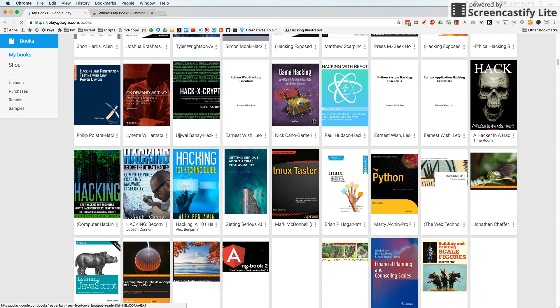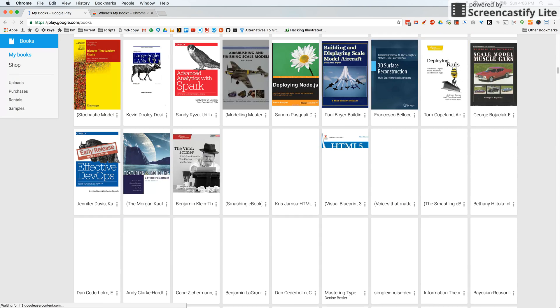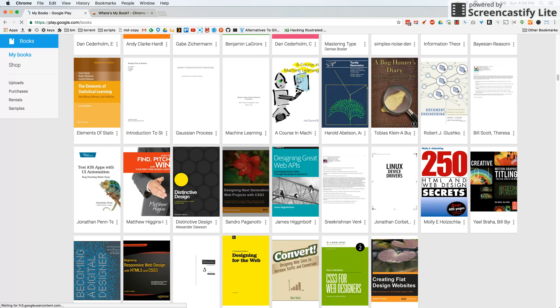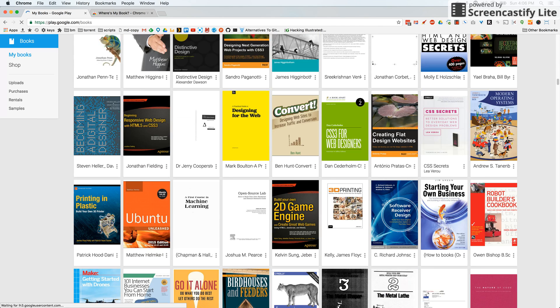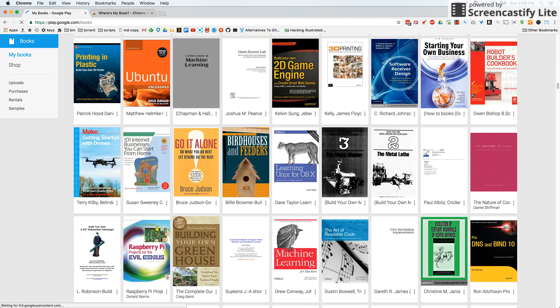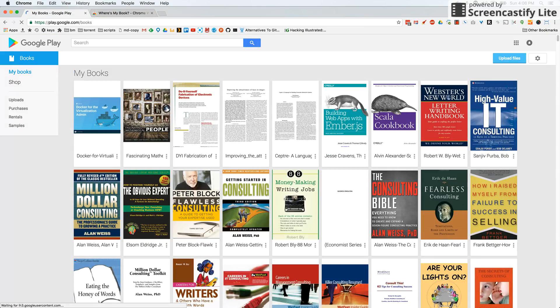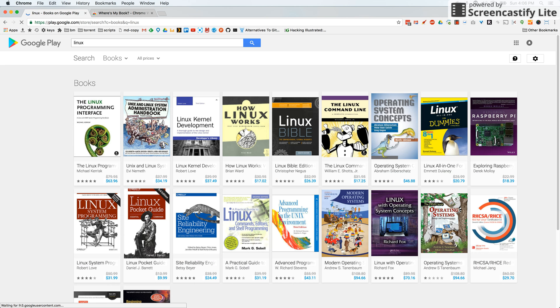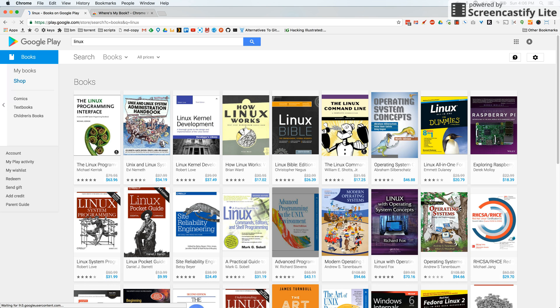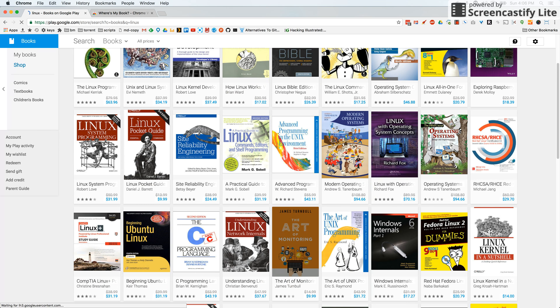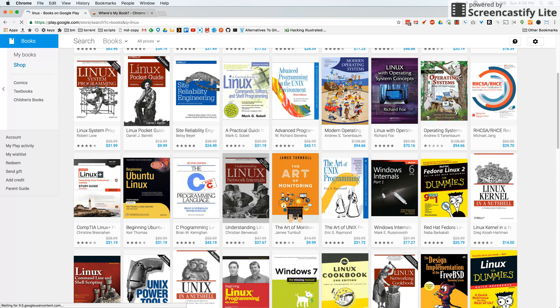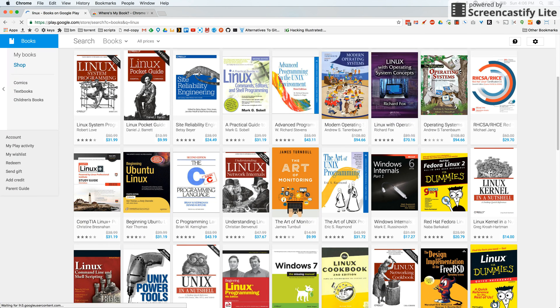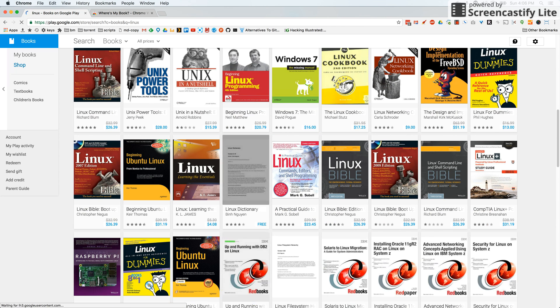I know I have books, for instance, on Linux. So if I search for Linux, what happens? It suggests all these books from the bookstore and not the ones I've uploaded or I own. And it's been like this for years. I've never been able to figure out why.